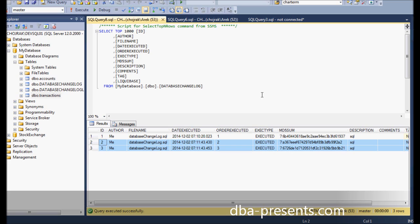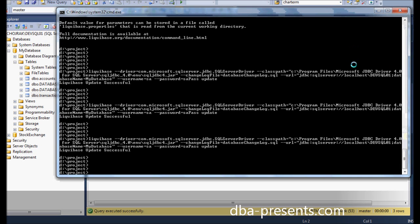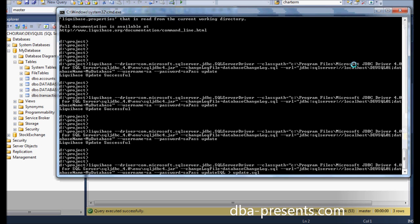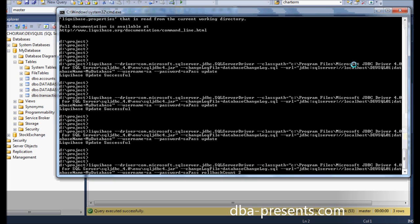Sometimes it happens that unexpected events occur like a defect created during the development or just design alters and some previous changes are no longer needed or even must be rolled back. Although Liquibase have a few options to roll back, I'm going to use just one of them. Rollback count. It allows to roll back a bunch of last changes. In my example, I provide number two, which means to roll back last two changes. Let's see what happens.